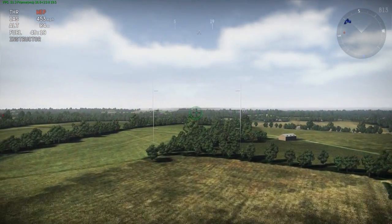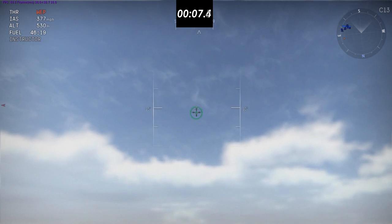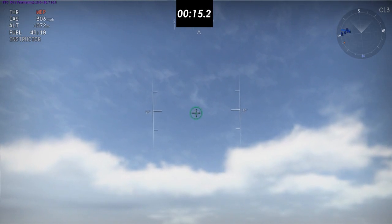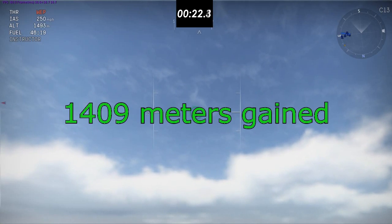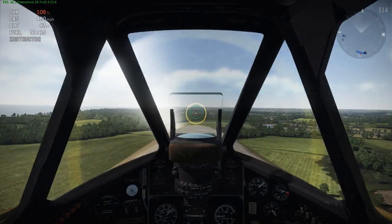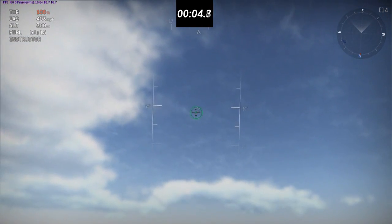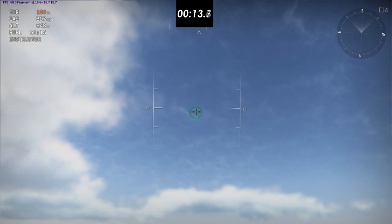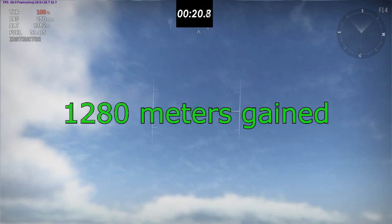Since it relates to similar properties as the dive, I'm going to test the energy retention — or zoom climb — of the Tempest compared to the Typhoon. Starting at 450 miles per hour, I pitch the nose up into a 30-degree zoom climb and measure time elapsed and altitude gained when it hits 250 miles per hour. The Tempest gained 4,009 meters in 22.3 seconds. The Tempest did in fact zoom climb better than the Typhoon, consistent with better energy retention.